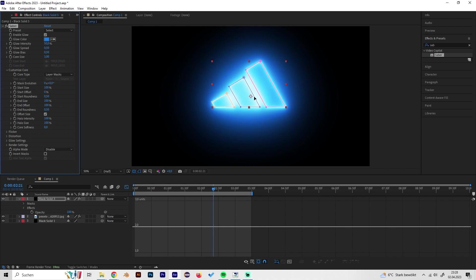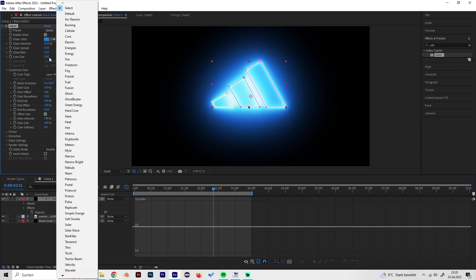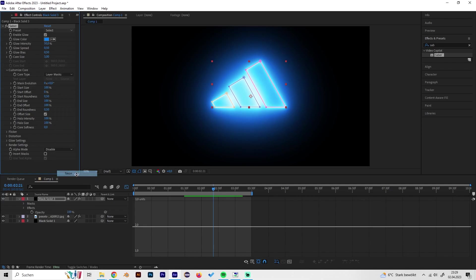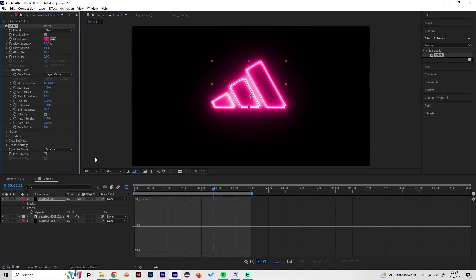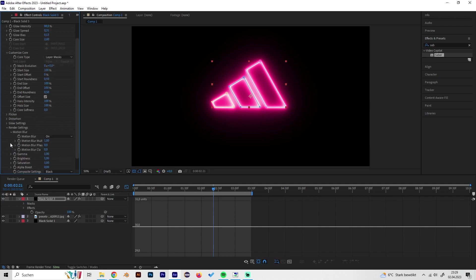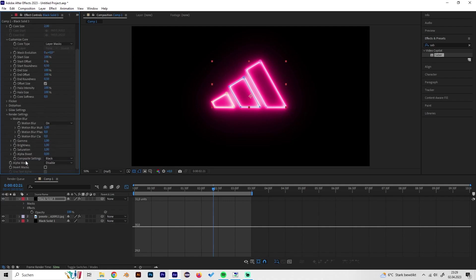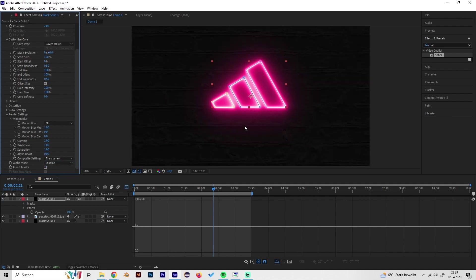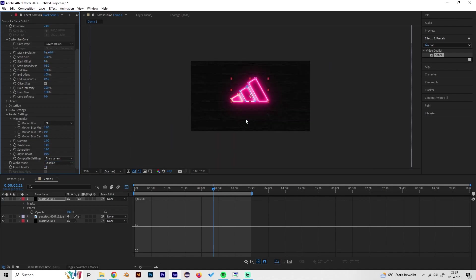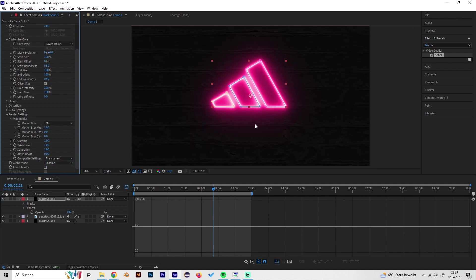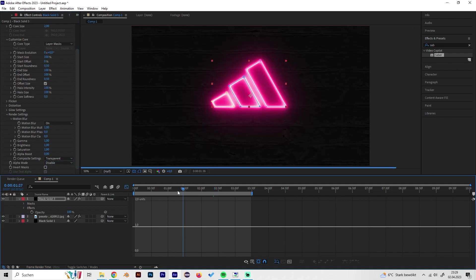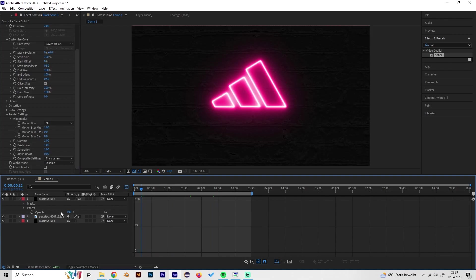Then we can just select a nice preset which is fitting and the name is already neon so just go for this. Now we can also go to render settings and change the composite settings from black to transparent so we can see our background. Yeah, now we can animate this.